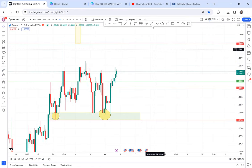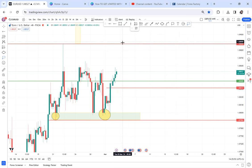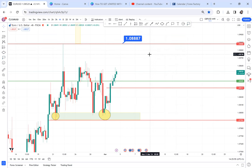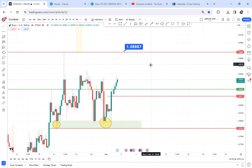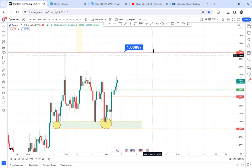If you've watched this video and want to buy, your take profit is 1.0882. All the best — I hope you've learned something on EUR/USD. See you in the next one. Make sure you subscribe.